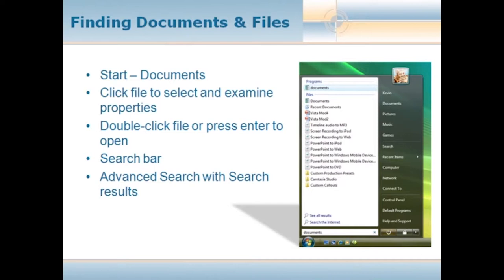If you don't know the name of the file, type what you think it is and if there are no search results, hit enter to get a search results screen that brings you into advanced search results. In advanced search, anything you know about the file will be helpful — date, attributes, or program type. Once you finally find that file, no matter how you found it, just double-click or click once and press enter and the file will open.